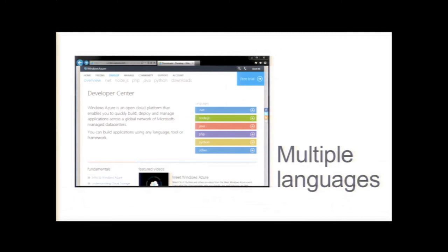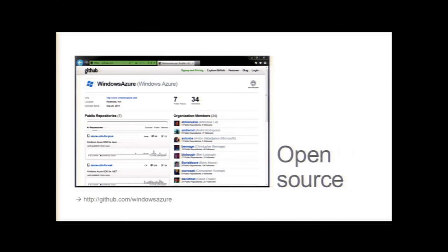So for our PaaS platform, we have support for multiple languages. We've got support for .NET, for Node.js, for PHP, for Java, and also for Python. And we're looking at bringing on more languages as we go along. In addition, all the SDKs that you use are available as open source. You can go to GitHub, clone them, check them out. If you sign our CLA, you can actually issue a pull request if you want to contribute to these things and make them better.